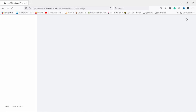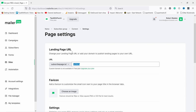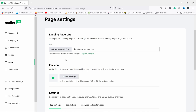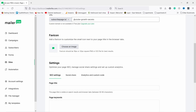Now we need to choose the landing page URL — I wouldn't keep the auto-generated one, I'd make it prettier. Since this is about a YouTube growth secrets ebook I'll call it something like 'youtube-road-secrets'. The URL will be on subscribepage.io, which MailerLite provides for free. If you upgrade you can change it to your own domain name, which looks more professional — I'd consider doing that once you start growing to look a bit more professional.